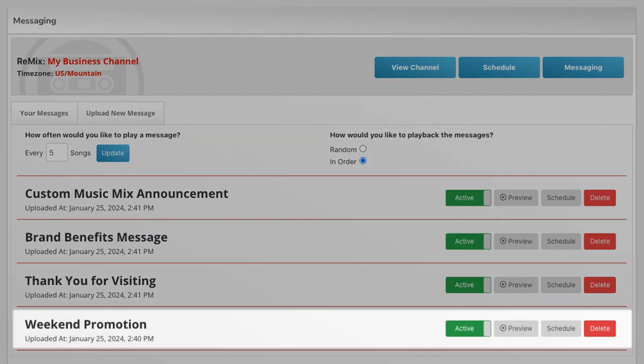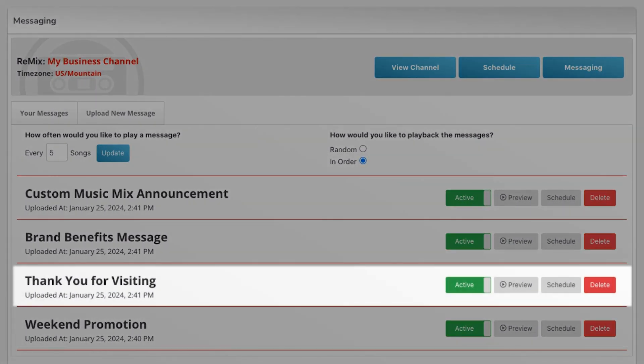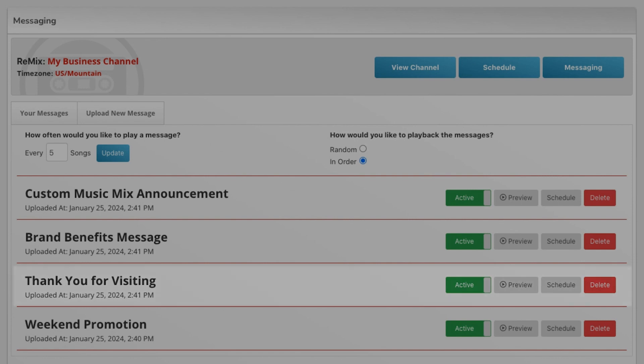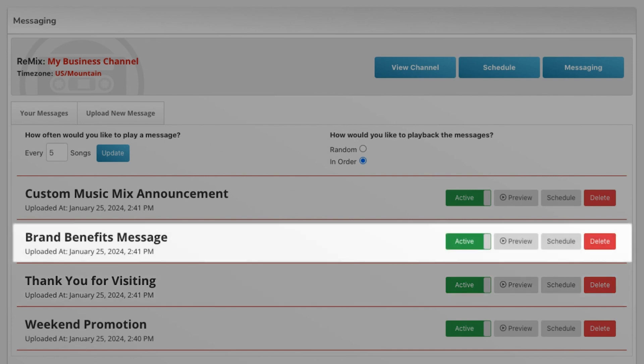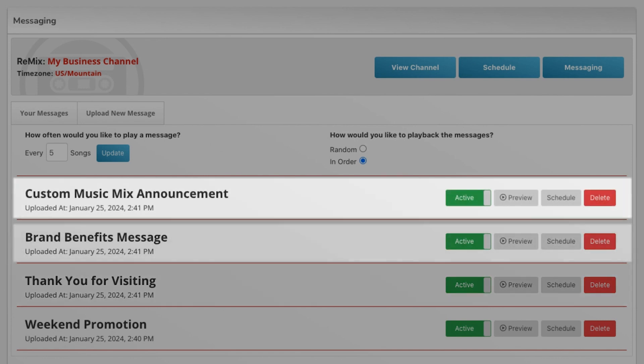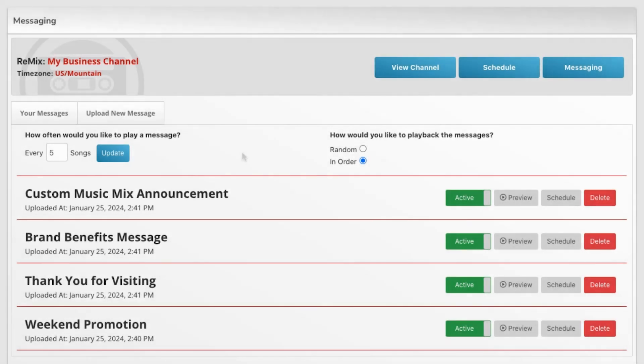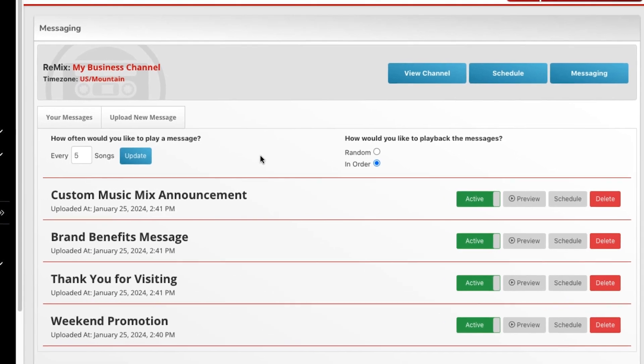Advertise a promotion or sale. Thank your customers for visiting. Reinforce your brand's benefits or let your customers know that you have a custom music mix.